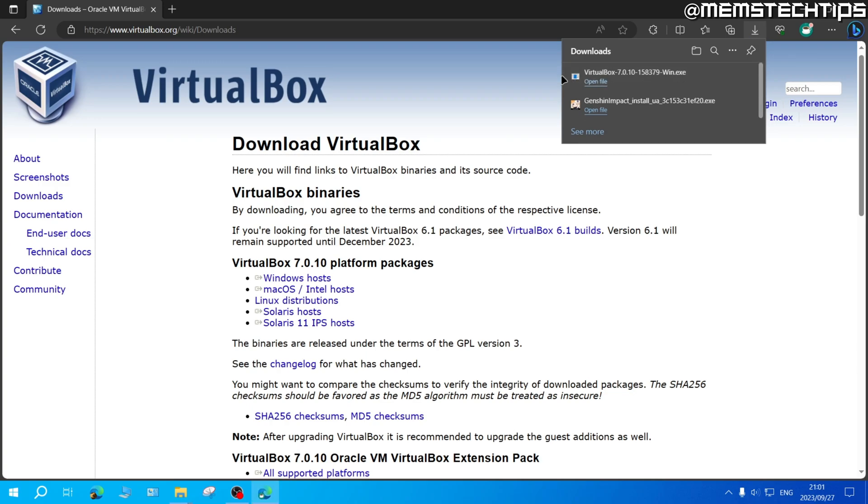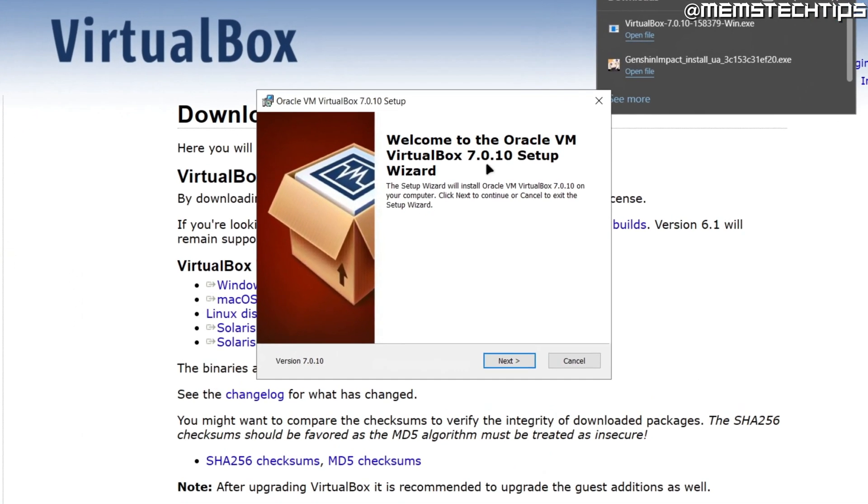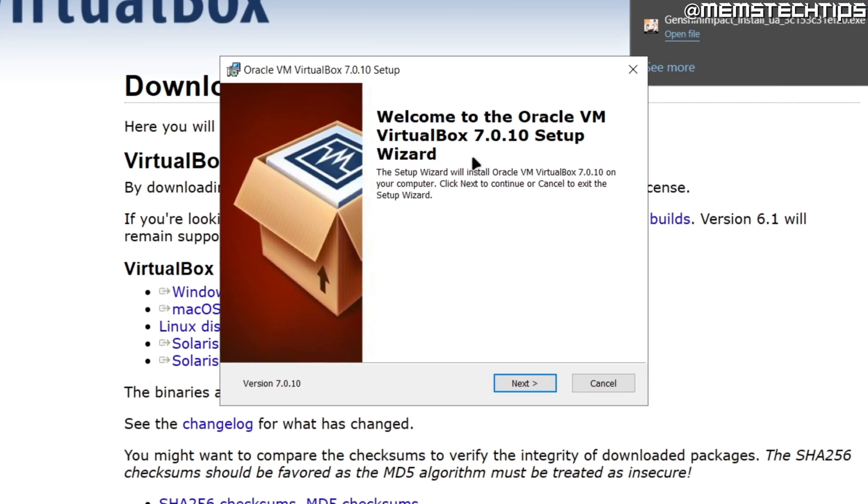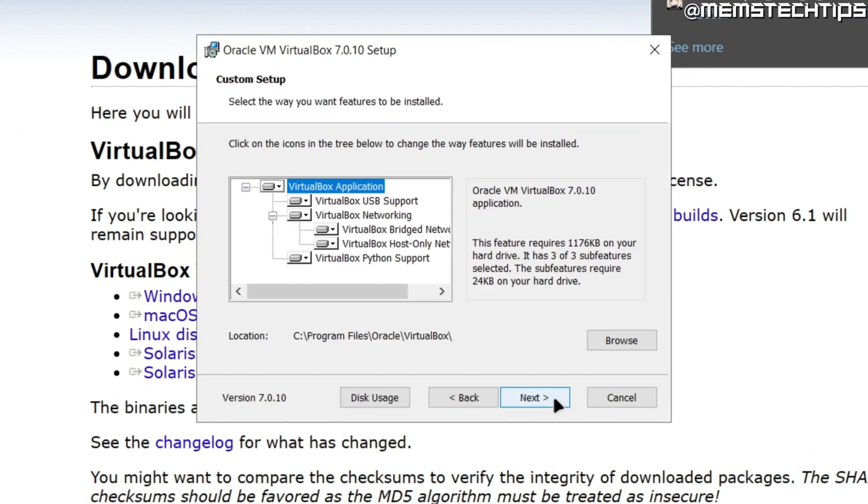Once it's finished downloading, you can click on open file and that'll start the VirtualBox setup wizard. From here you can click on next.